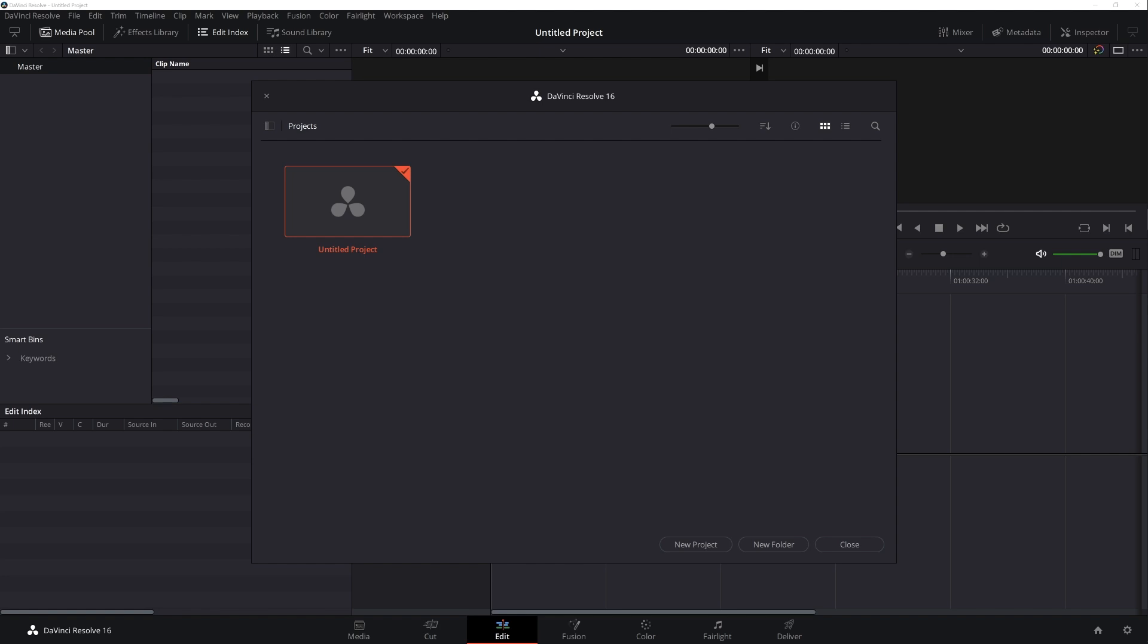Hello everybody, this is Adam Ritano with Red Giant. Today we're going to be running through the workflow for DaVinci Resolve and Pluralize, so we will be covering how to set up your project and the export import round-trip process.